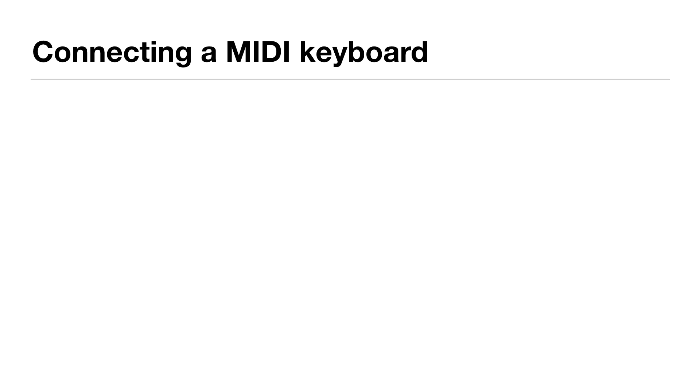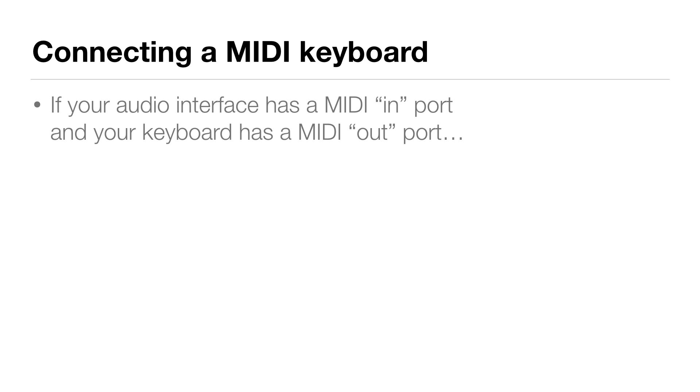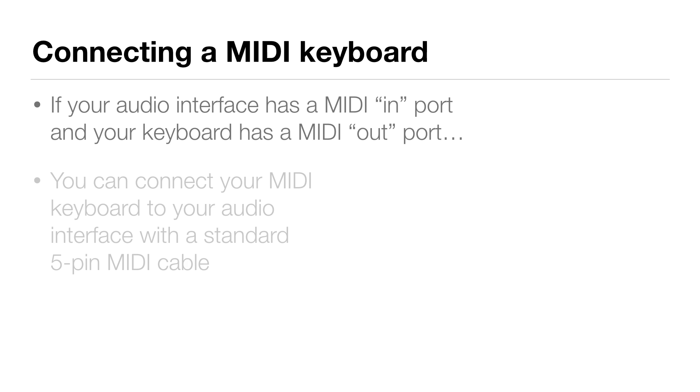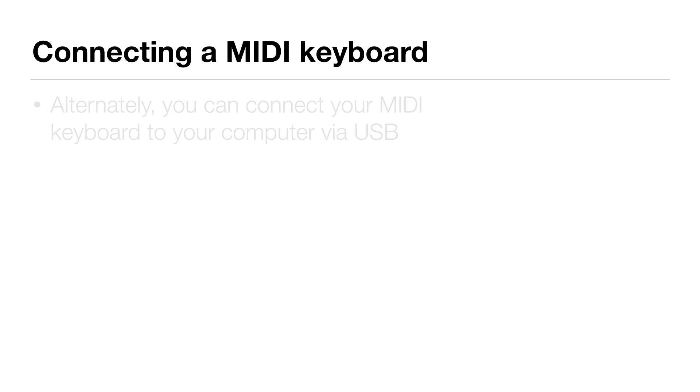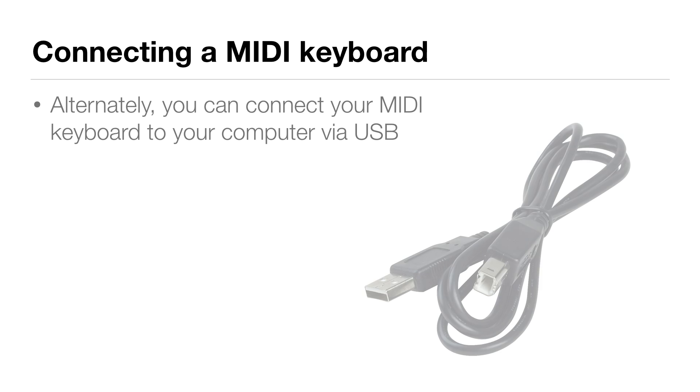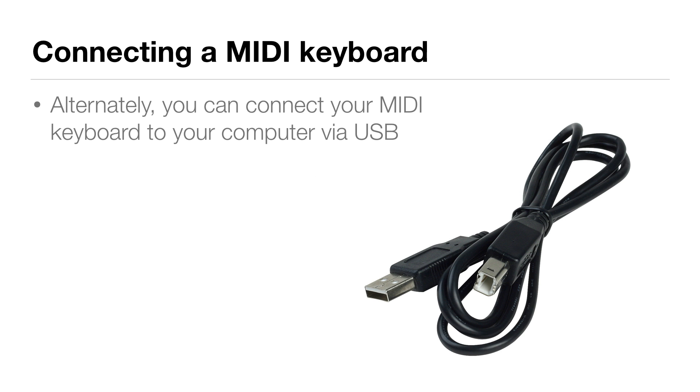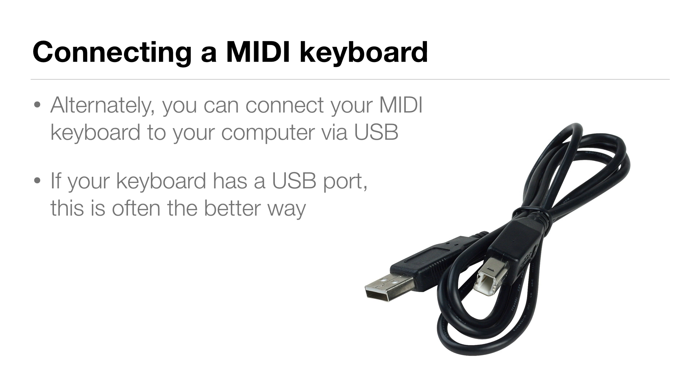There are two ways you can connect a MIDI keyboard to your computer. If your audio interface has a MIDI input and your keyboard has a MIDI out port, you can connect the two with a standard 5-pin MIDI cable. The other method is to connect your MIDI keyboard to your computer via USB. If your keyboard has a USB port, this is probably the better way to do it.